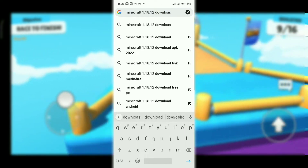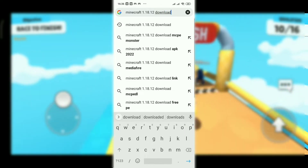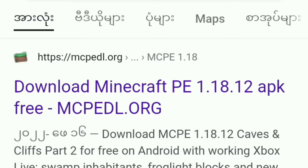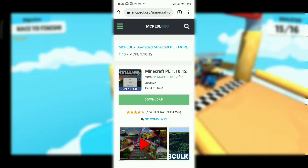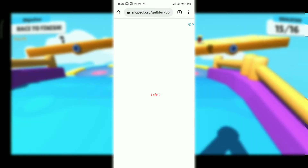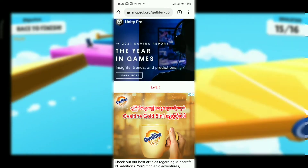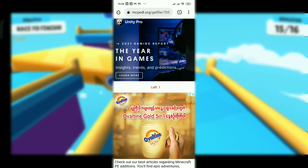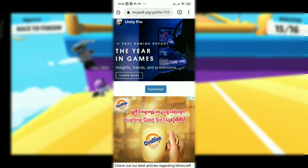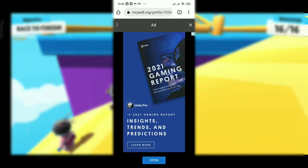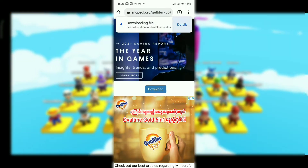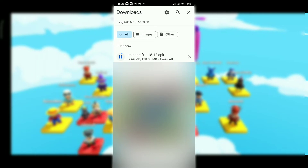Now you can download the link. I'm going to download the file. It will be installed — the LAP is installed.